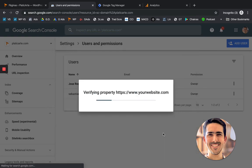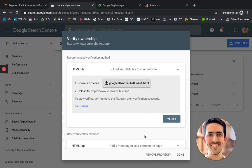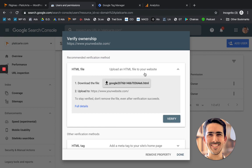So you click continue and it's going to ask you to verify your ownership. So there's a couple of ways that you can do this. You can upload an HTML file to your website.